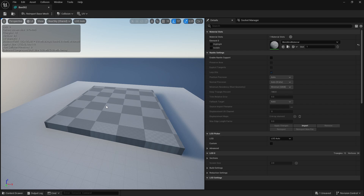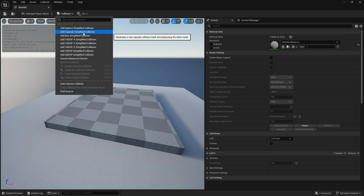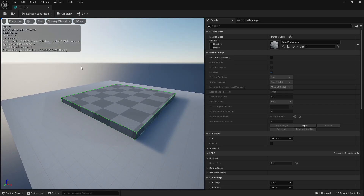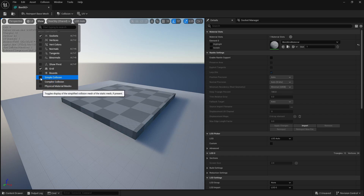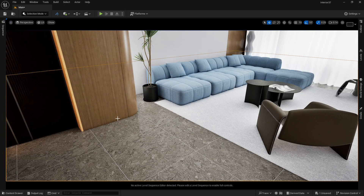To apply a collision to this box, go to Collision and you will find several collision options. Since the floor is a square box object, let's add a Box Simplified Collision. You can see we now have a green box. If you're not seeing it, go to Show and make sure Simple Collisions are turned on. This green area defines your collision boundary.